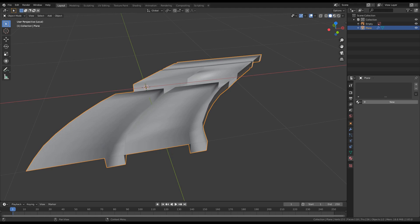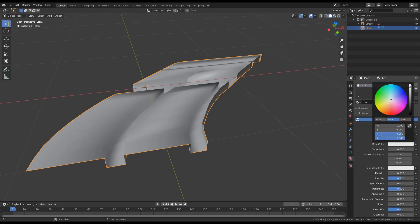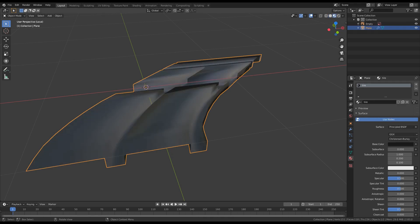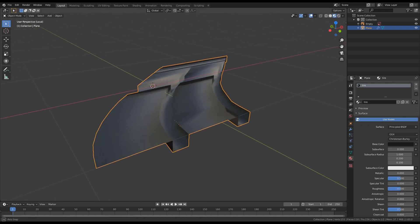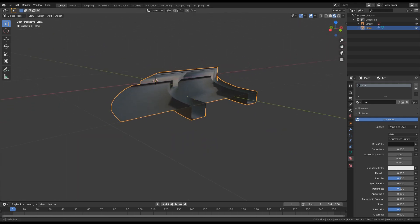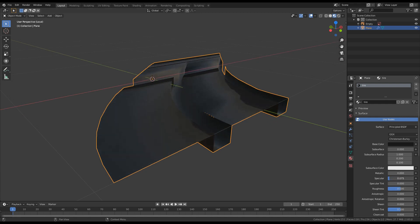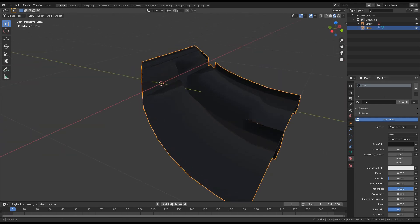Let's create the material that we need — this will be for a tire. I will change the color to black, and also change here to viewport shading. As you can see it's too shiny, so we need to change the specular and the roughness values.